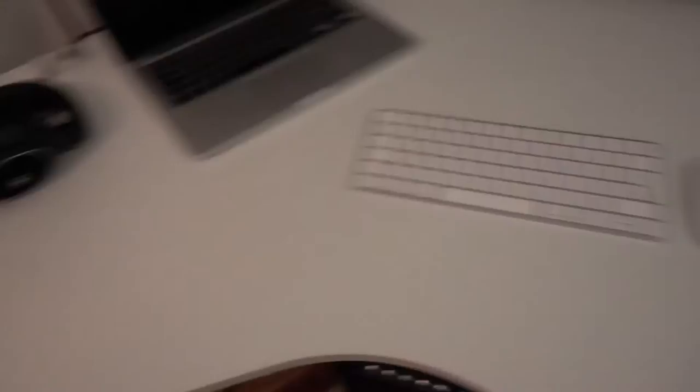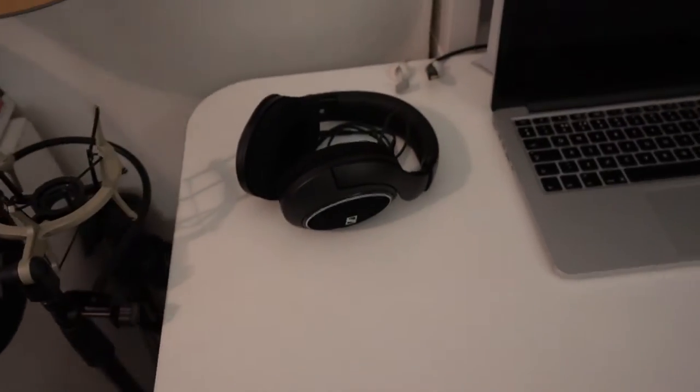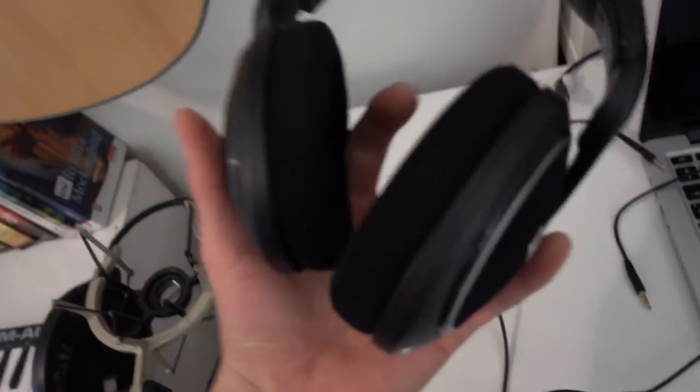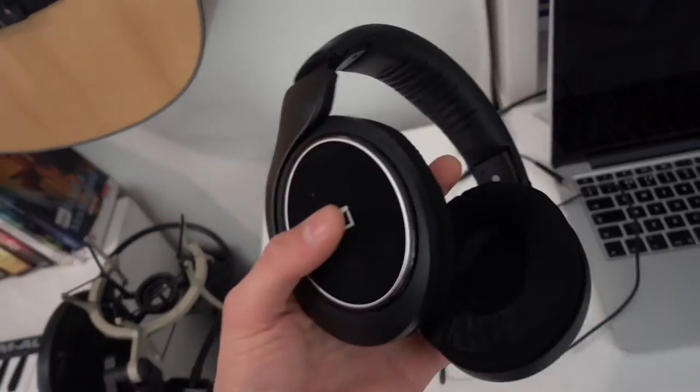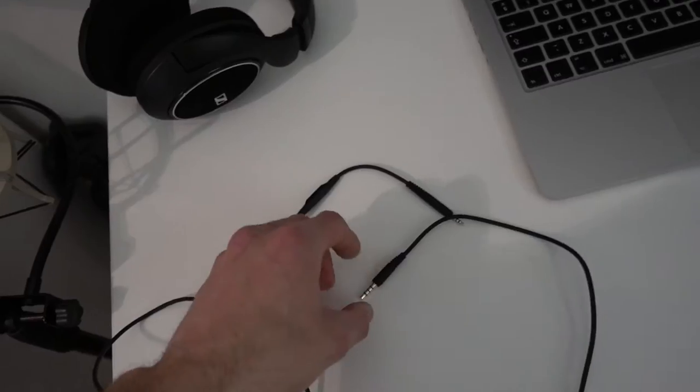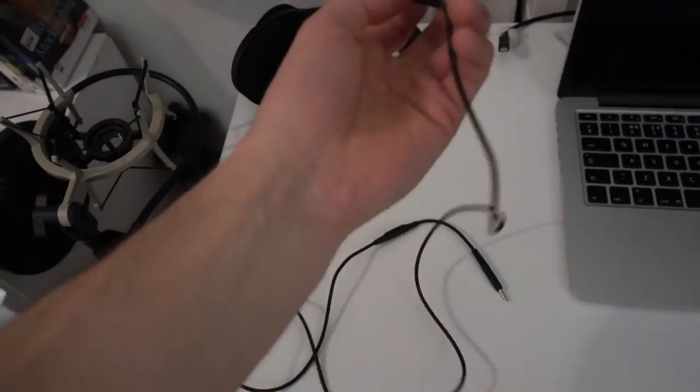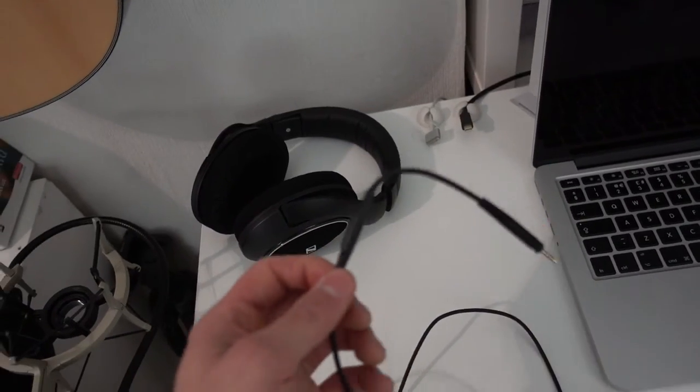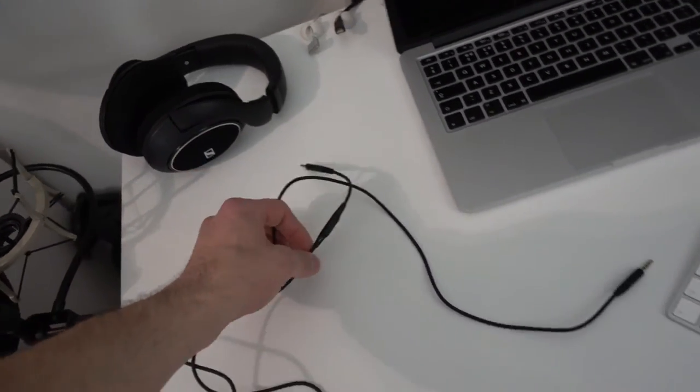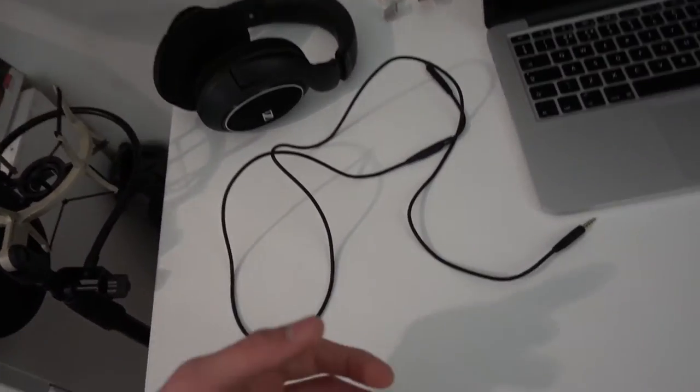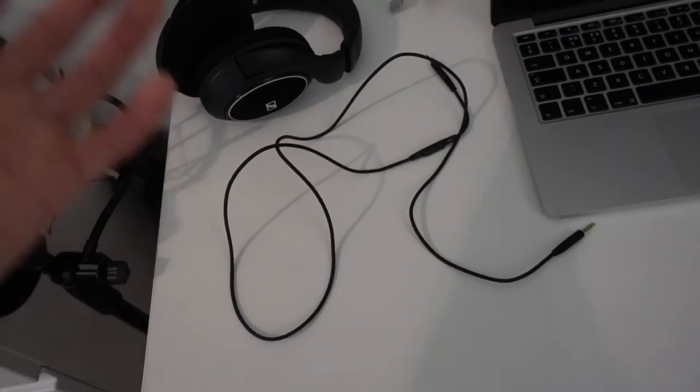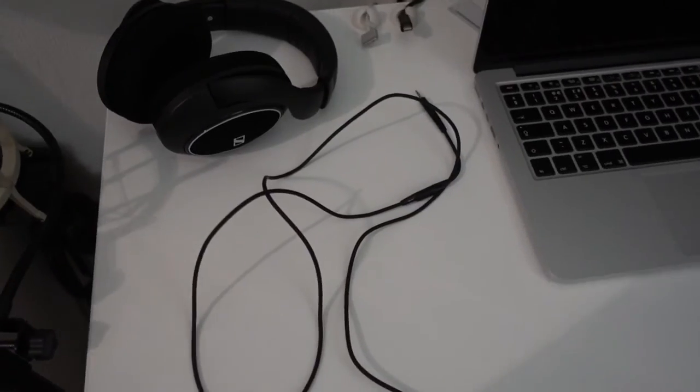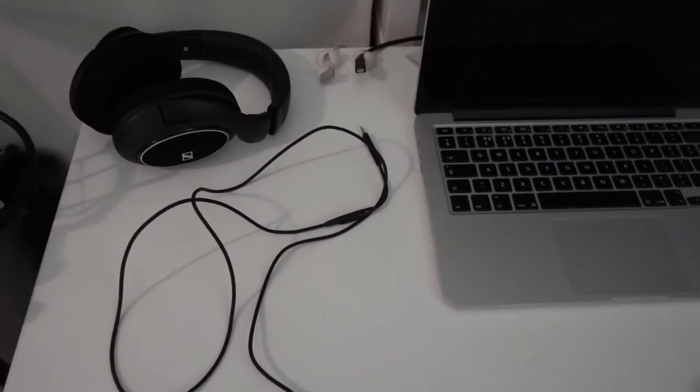Right here I've got my Sennheiser HD 590 closed back headphones. These things are amazing. This is what I use when I'm making music. This one cable that it comes with is 3.5 millimeter jack with a microphone, so this is for phones and iPads and computers. And then it also comes with a three meter quarter inch jack which plugs into mixers and audio interfaces, etc.